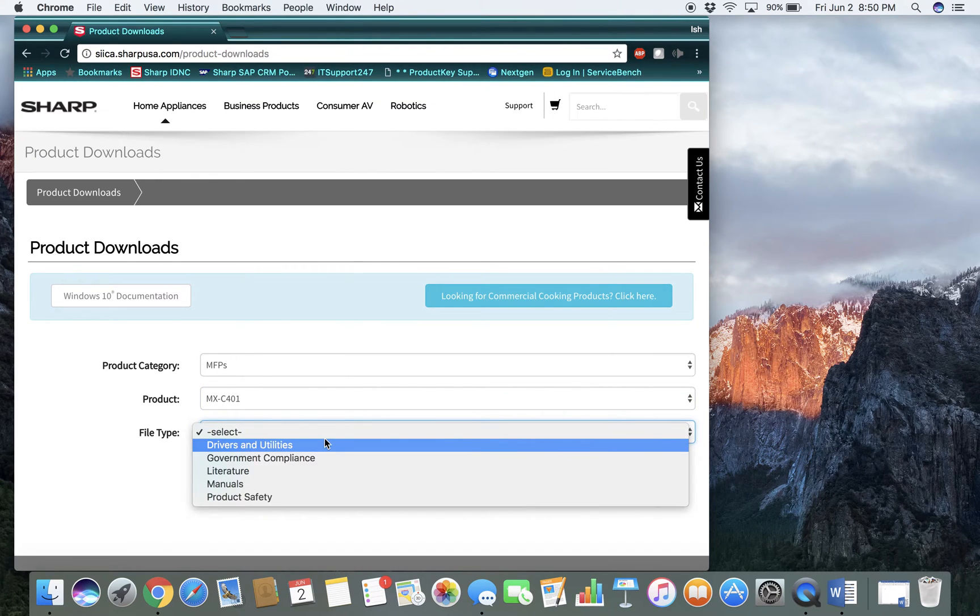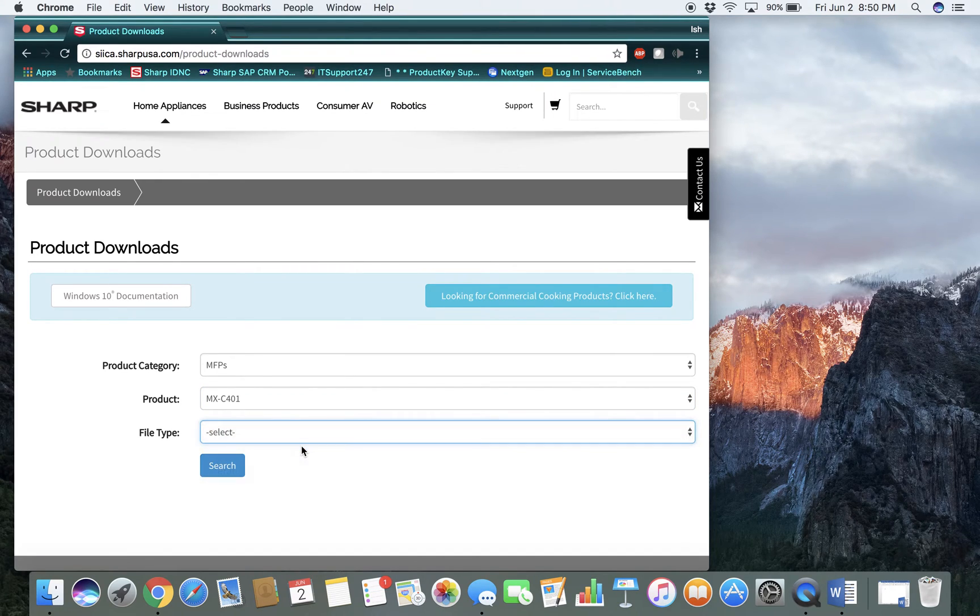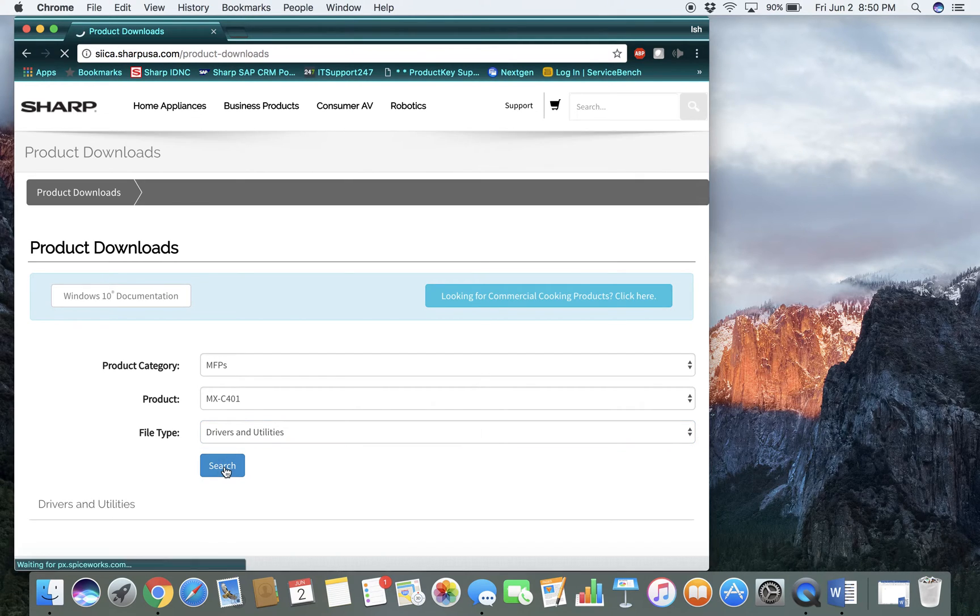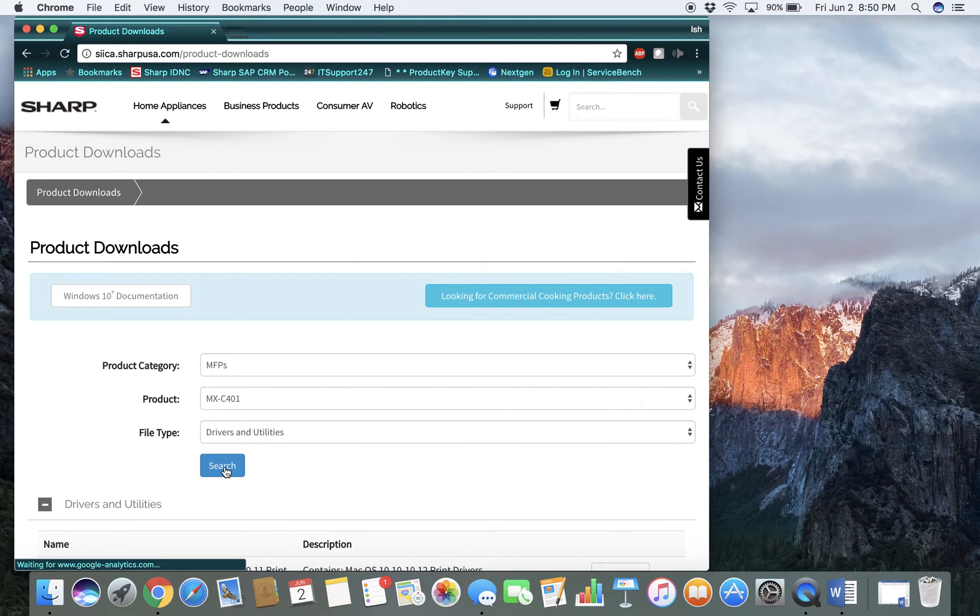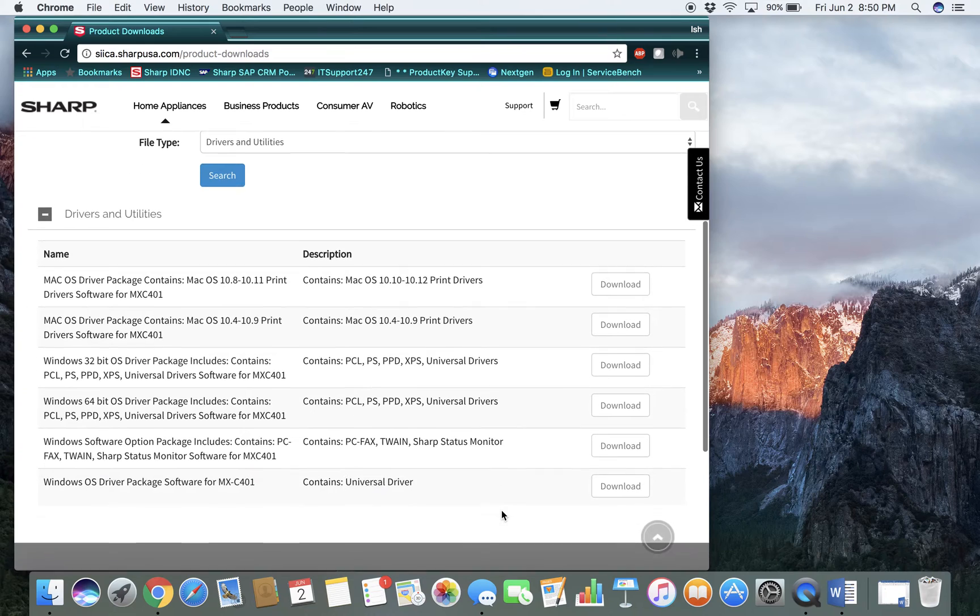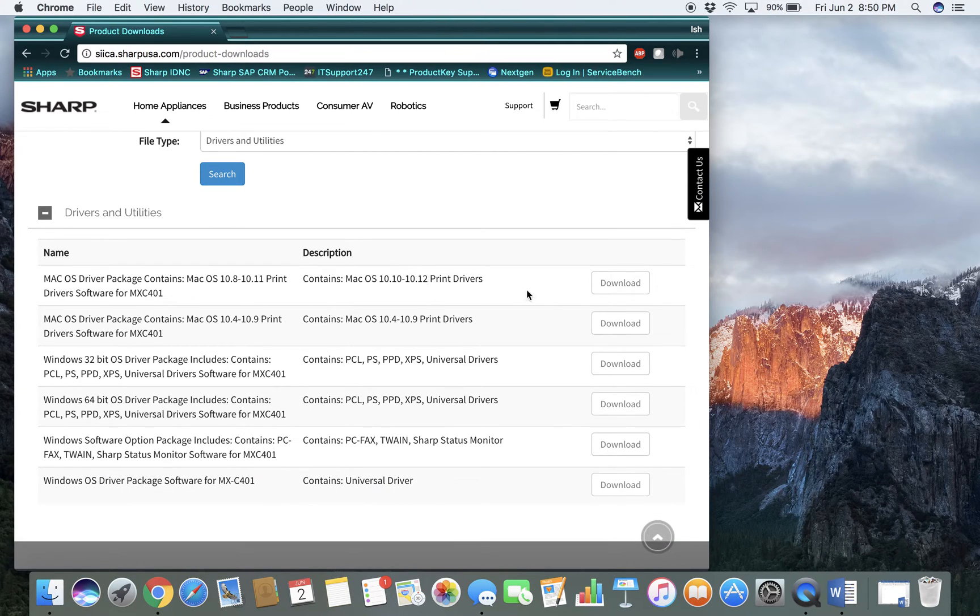And then from here, I want to download the driver. Do a search. And I want the 10.12, so I will download that.